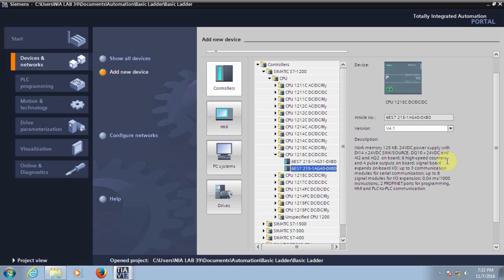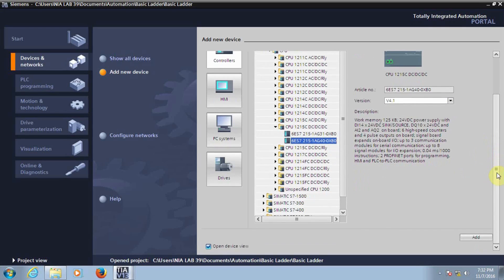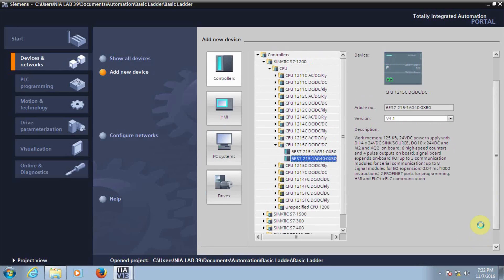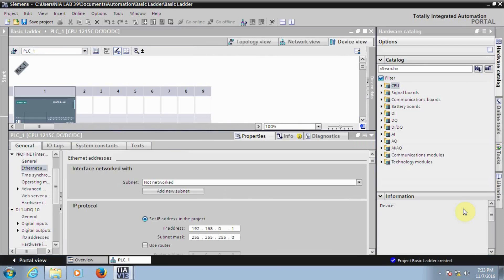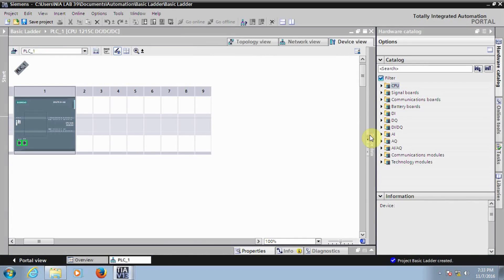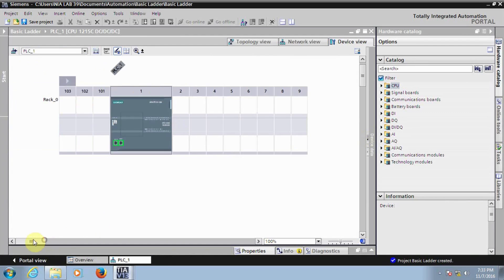Once you select the part number, you can see the device and its properties. Once you confirm, click on Add. This is the Device View — you can see the device virtually.